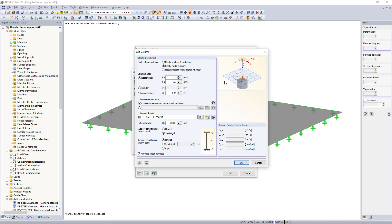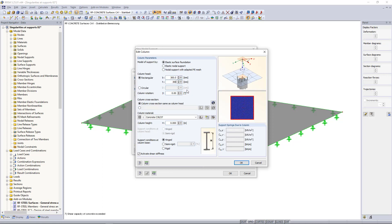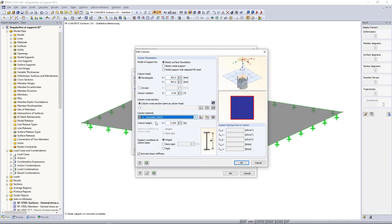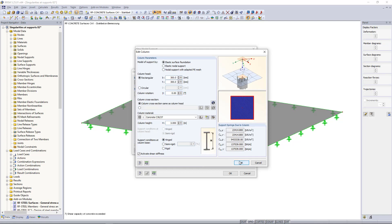For our example, let's say we choose the first option. And then down below we can enter the dimensions for the column, for instance 300 by 300 millimeters. Next we can select the material and define the height, which will be let's say three meters. Additionally, we have here the option to select the support conditions, whether it's a hinge one or a semi-rigid or a rigid one. Next we can click OK through all of these dialogues.